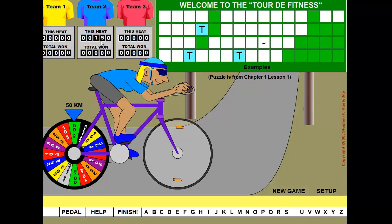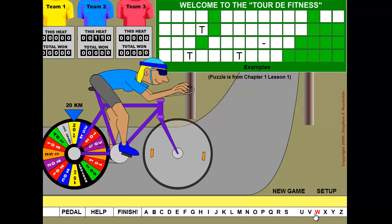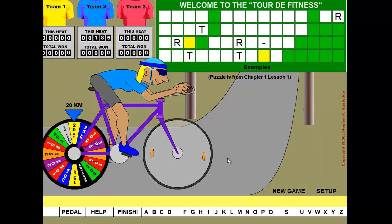After completing an exercise, a team might earn 50 kilometers, and if they choose a letter like T with three occurrences, they get 150 kilometers. The game tracks multiple rounds between teams. A team can buy a vowel such as E, which deducts 25 kilometers. Play continues until somebody solves the puzzle. This is all done in Flash and coded in ActionScript.